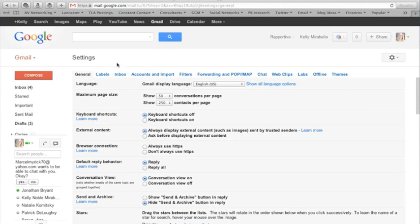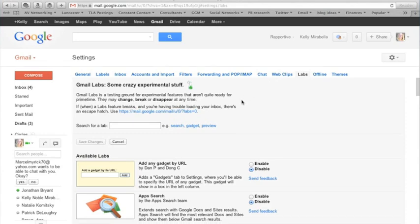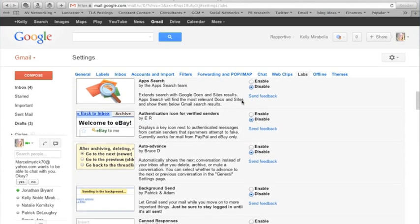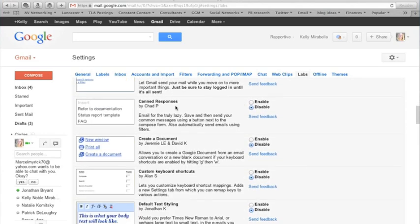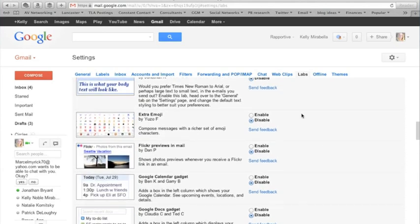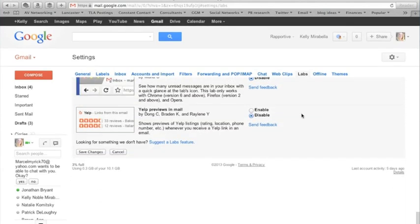From here, we're going to go to labs right here and we're going to scroll down in the labs until we find canned responses and we're going to click enable. Now make sure you scroll all the way down and click on save changes.